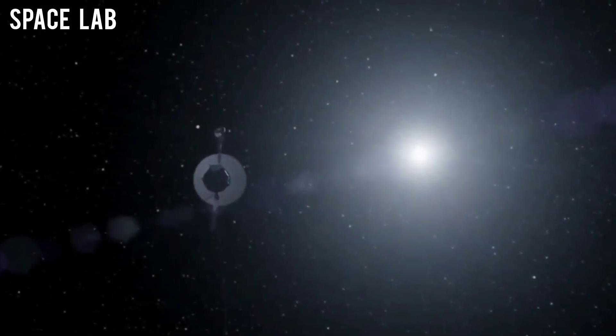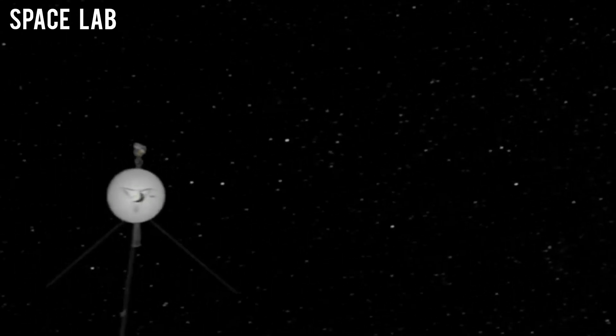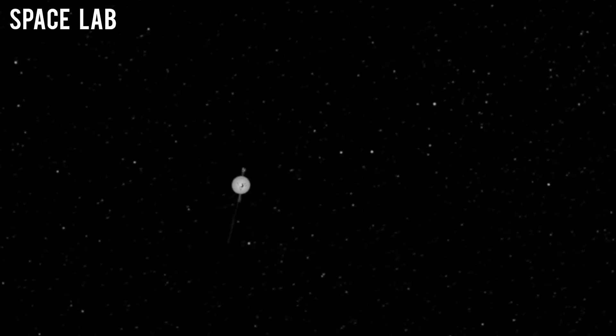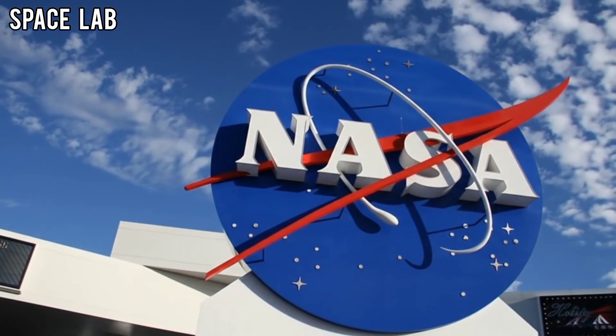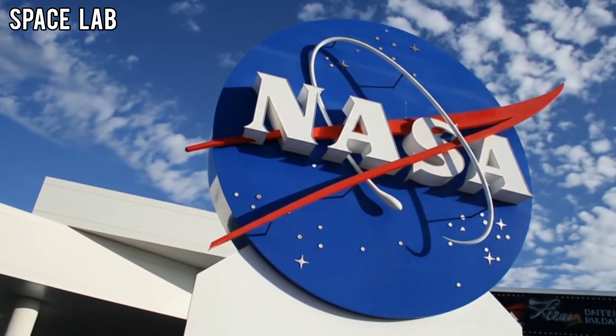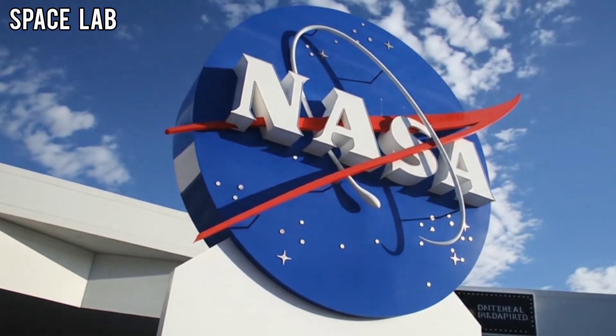At first glance, it appeared as nothing more than a faint blur, a few scattered points of light against the blackness. But when NASA scientists enhanced the data, something strange emerged.